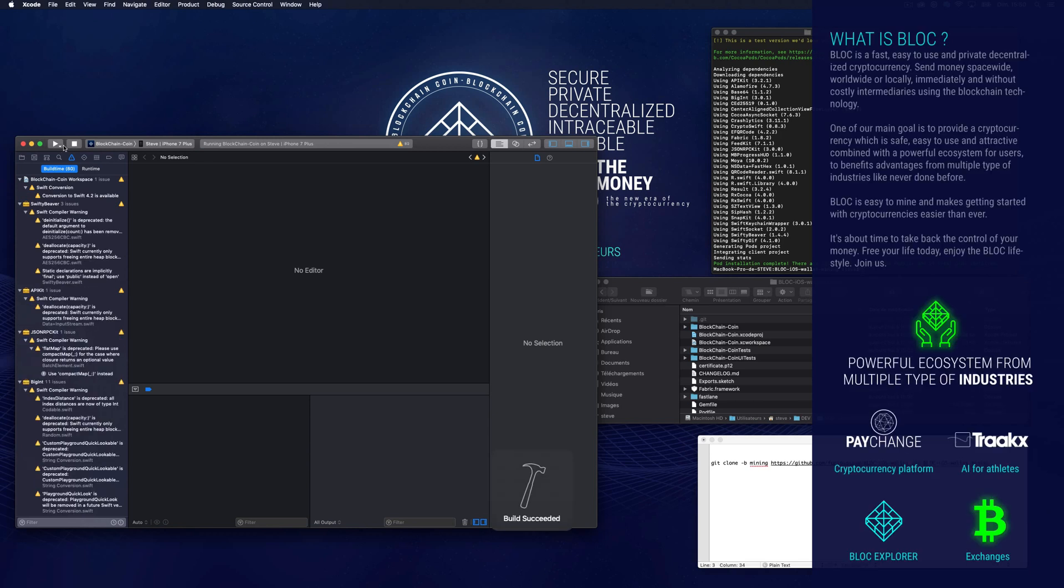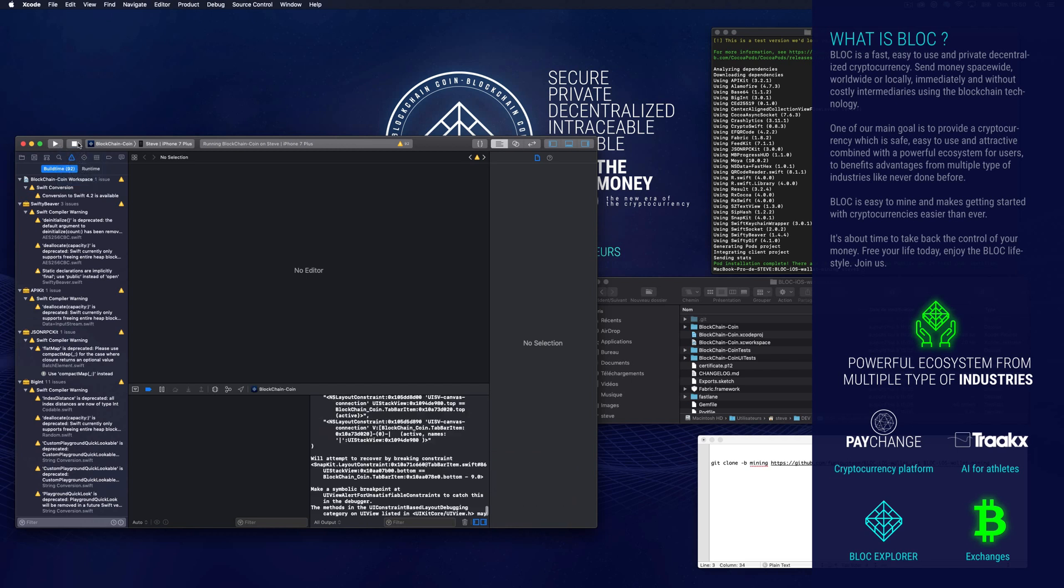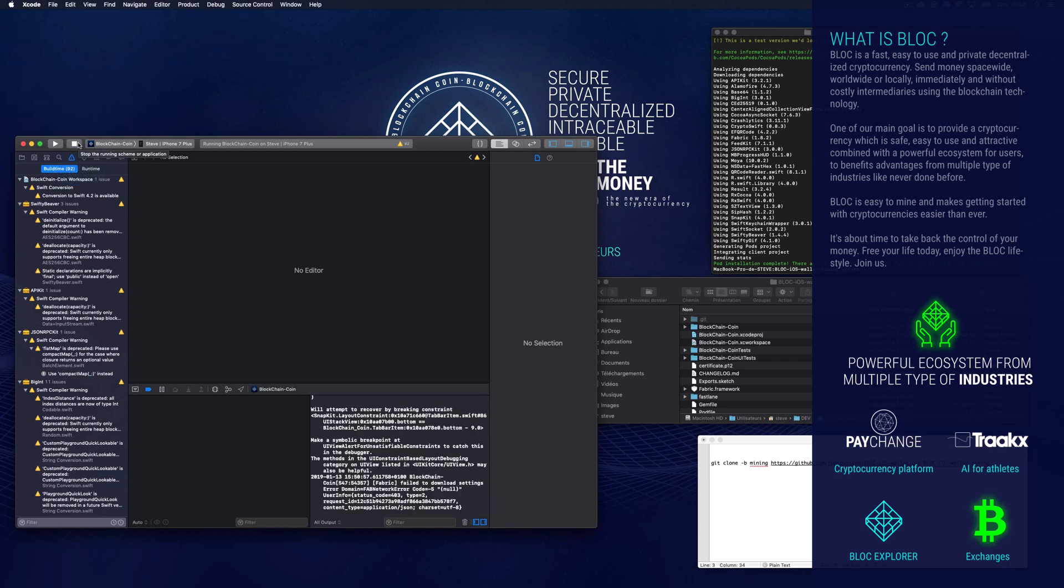Congratulations, you just installed the Block Wallet for iOS on your device including the mining features. You can watch the next video to see how to use the Block Wallet for iOS.